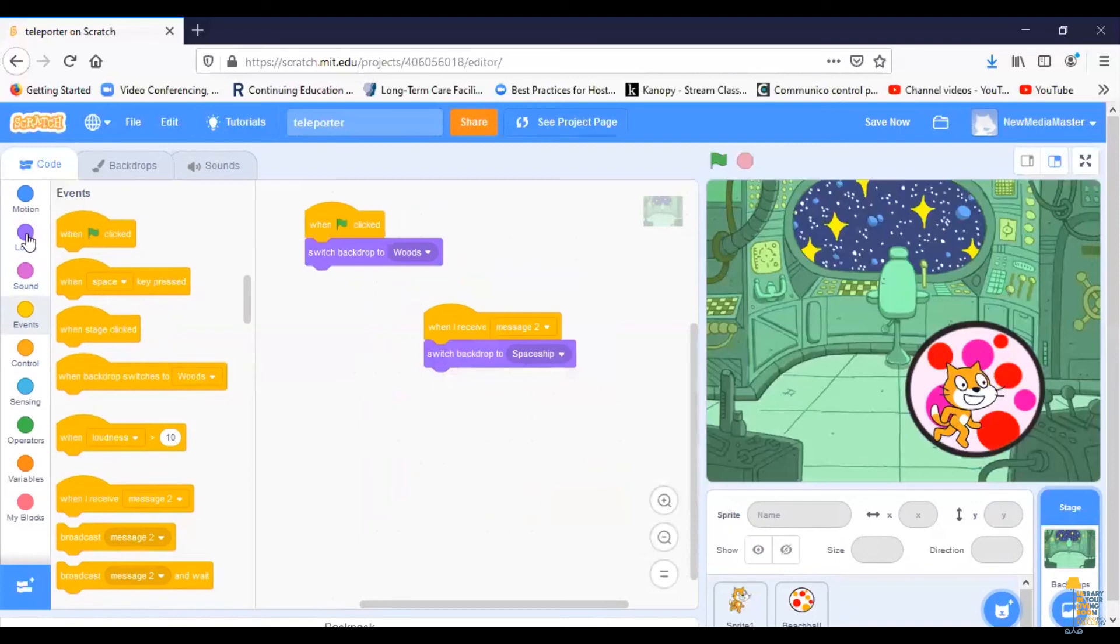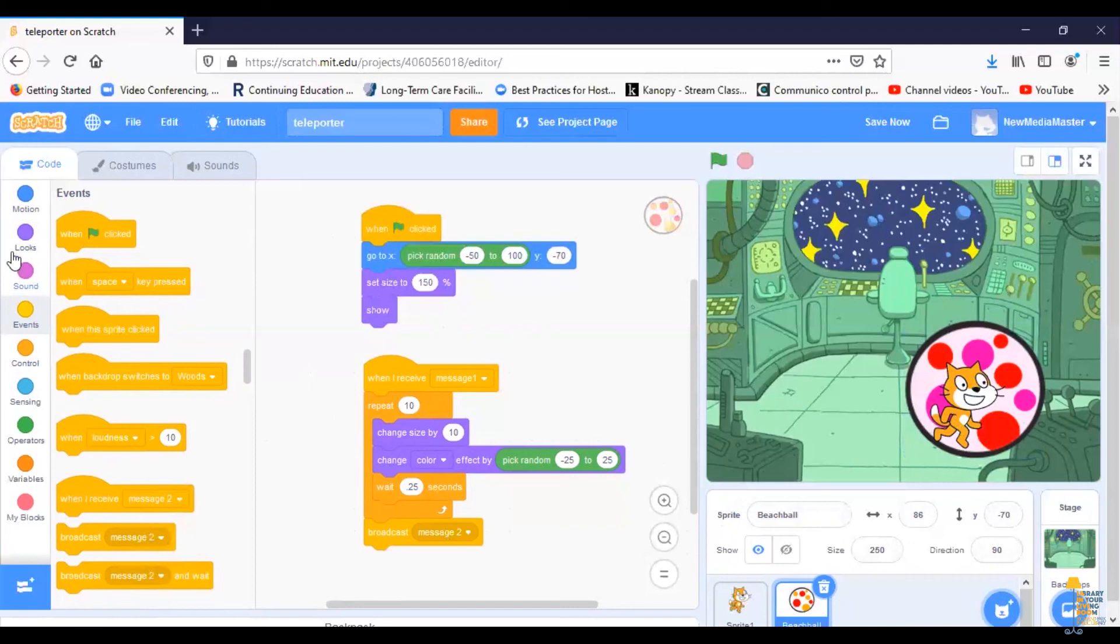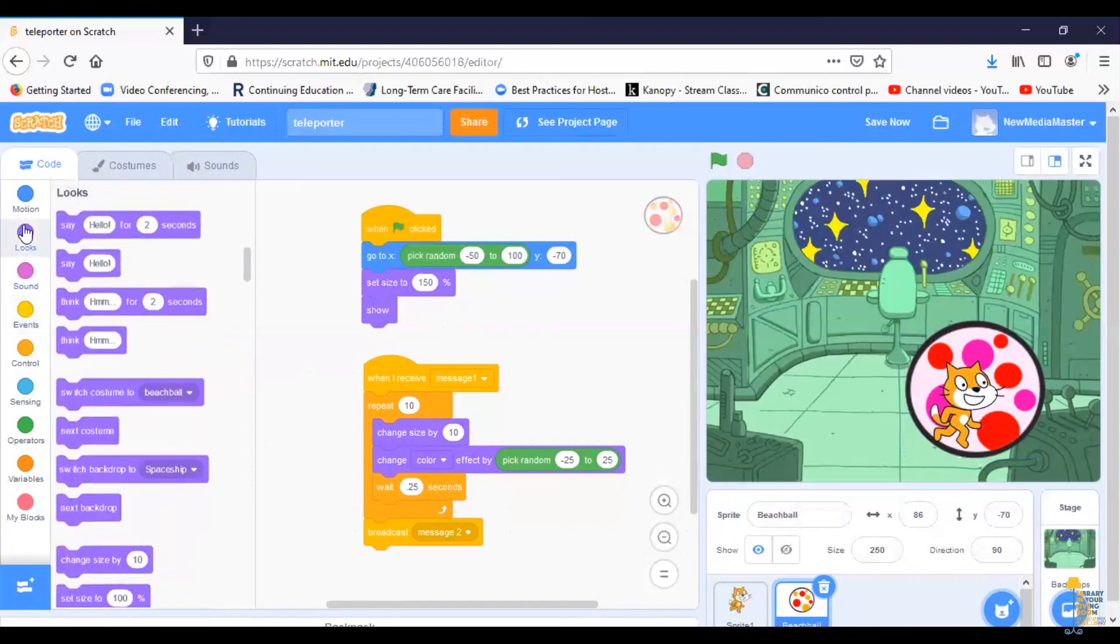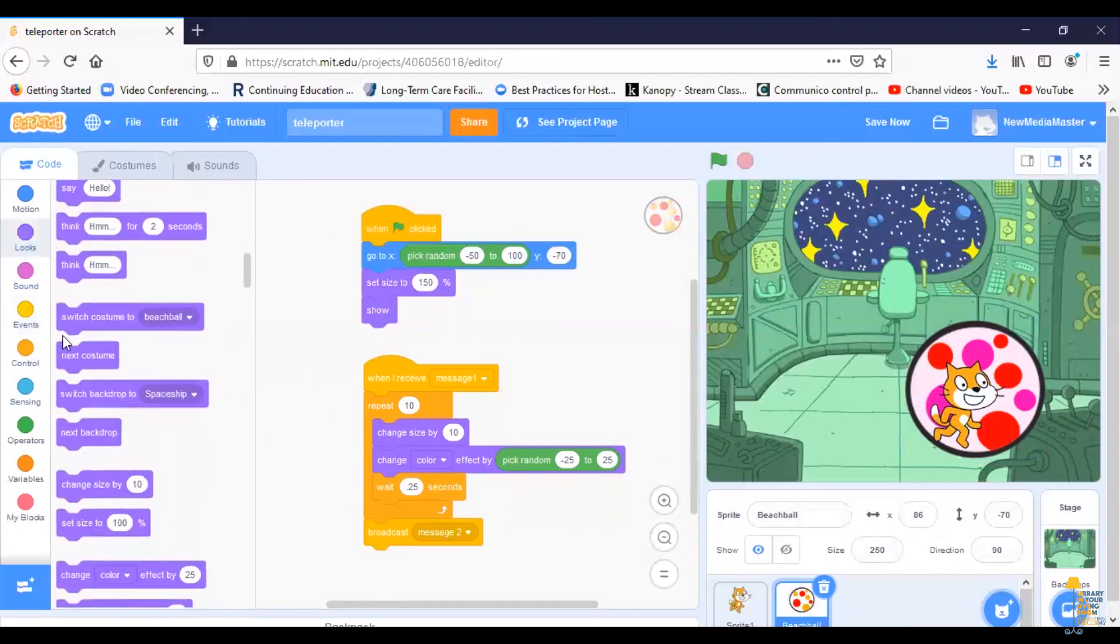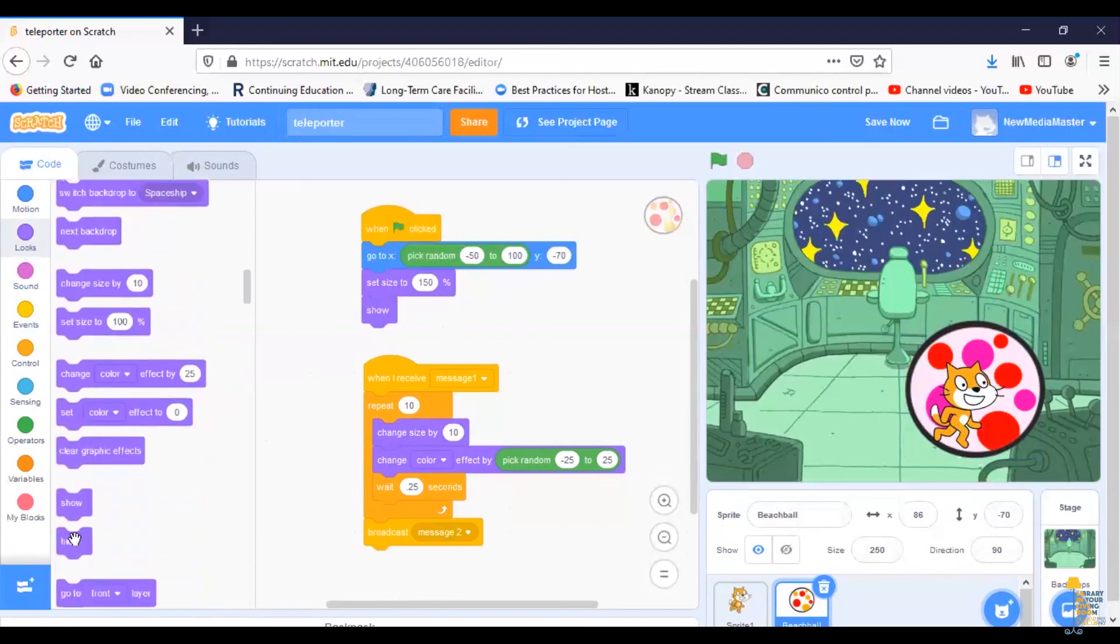And lastly, I want the beach ball to disappear because the beach ball is just the teleporter. So once it broadcasts its message, I want to have it hide. So I'm going to go into looks and I'm going to tell it to hide.